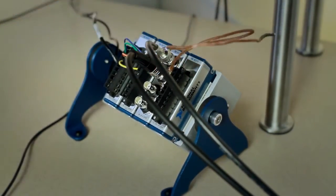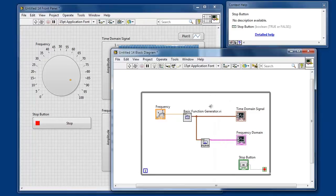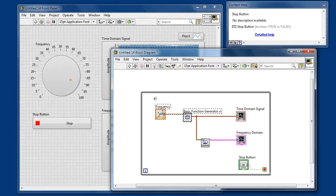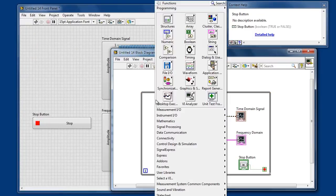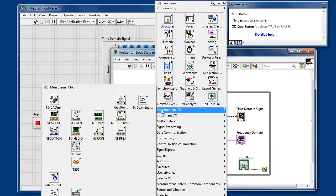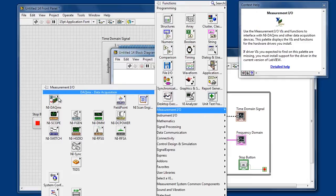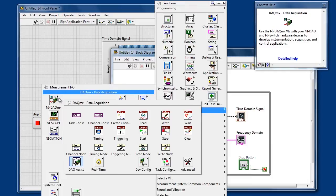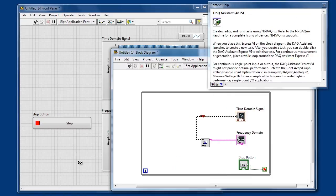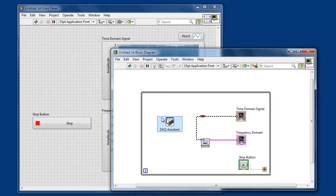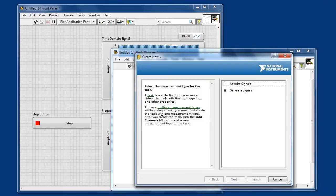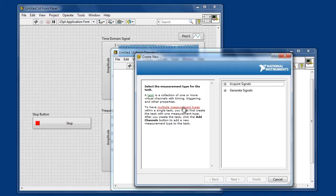So we'll go back to our code and we'll actually delete our generated information and we'll go to our palette for measurement and IO and explore the DACMX palette. Here we have what's called a DAC assistant which is a little unique in that it's not a normal sub-VI, it's what's called an express-VI. We can tell this because when we place it we're actually going to be prompted to configure the characteristics of this particular function.